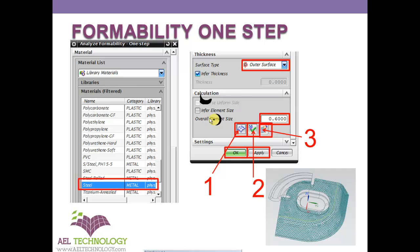Next, you need to define the element size. If you keep a very high element size, the accuracy of the result will not be good. If you keep a very low element size, it will take a long time to process. Ideally, 0.6 to 0.8 is fairly good. Once you enter this value, click on Define Mesh and the mesh will be automatically produced. You then need to ensure that the mesh is of good quality.